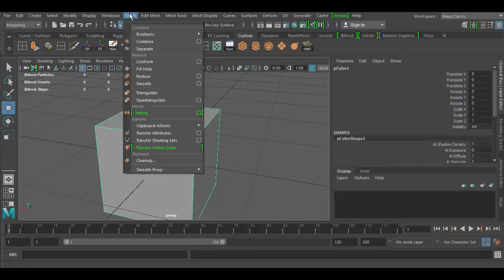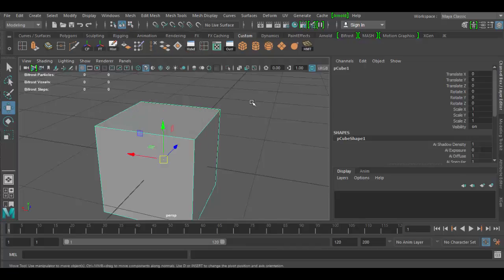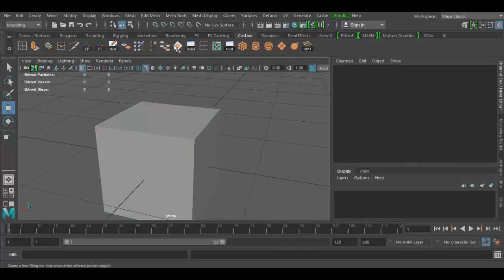Under the mesh category, we have fill hole. It looks like a plane with a circle in it right there. So here's the fill hole, here's the delete edge tool.